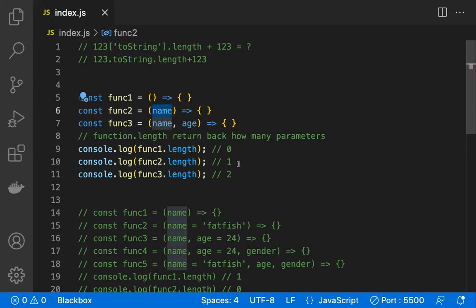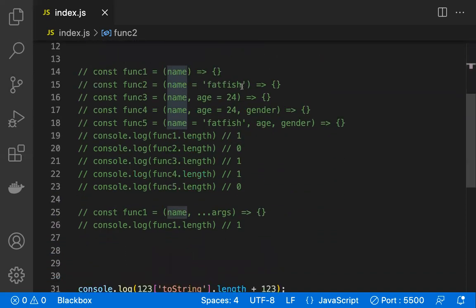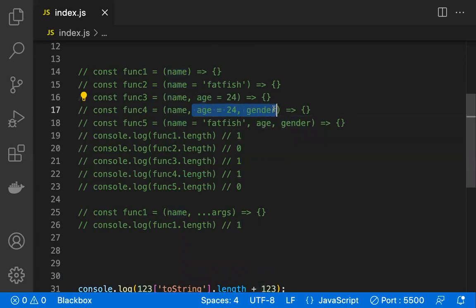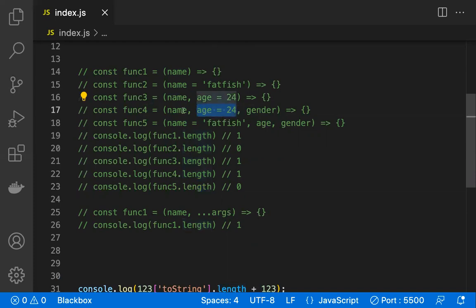The behavior of 'function.length' varies for different scenarios. For example, if you have default parameters, 'function.length' does not count them. Only the normal parameters before the default ones are counted. So if you have two parameters but one has a default value, the length returns one. If the default parameter is the first one, the length returns zero. In short, default parameters are not considered part of the function length.